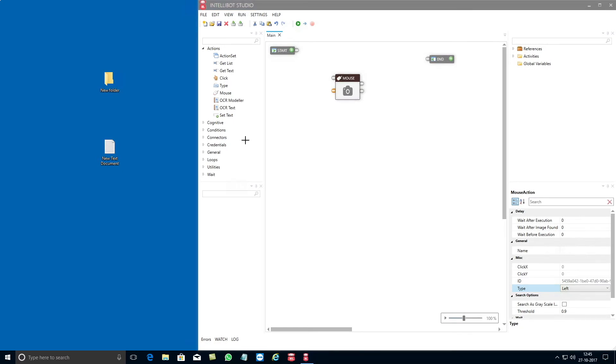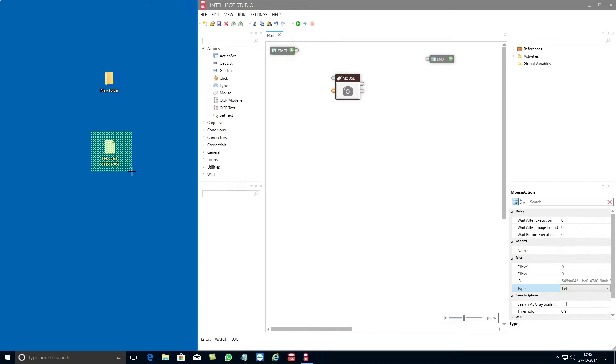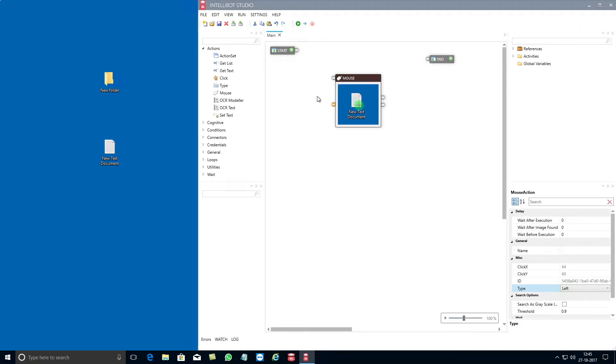This will enable you to select what you want to capture. In this example lets select the new text document. Once the selected document is displayed in the mouse component you can adjust the pointer to ensure your mouse is pointing at the relevant document.